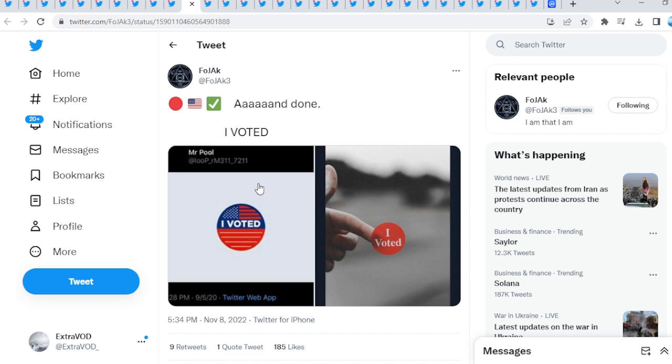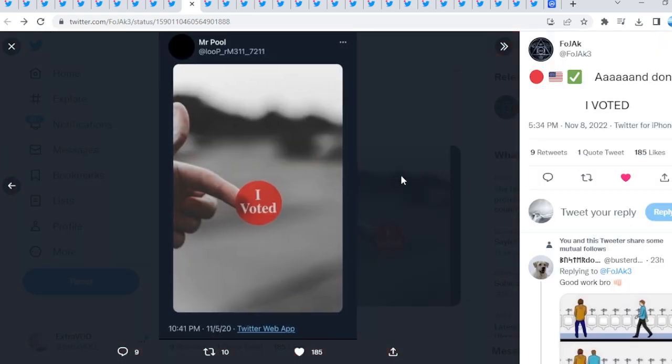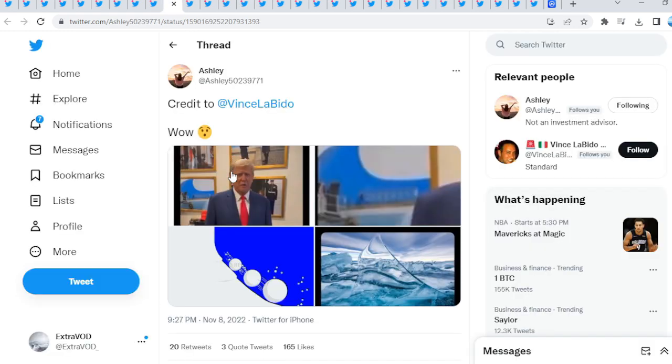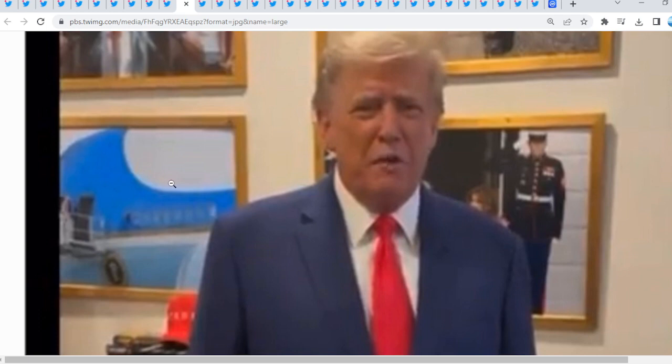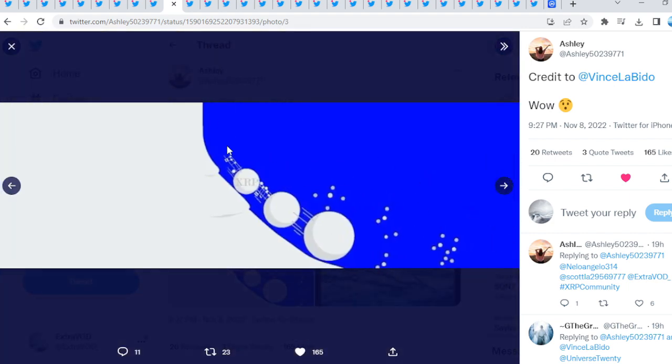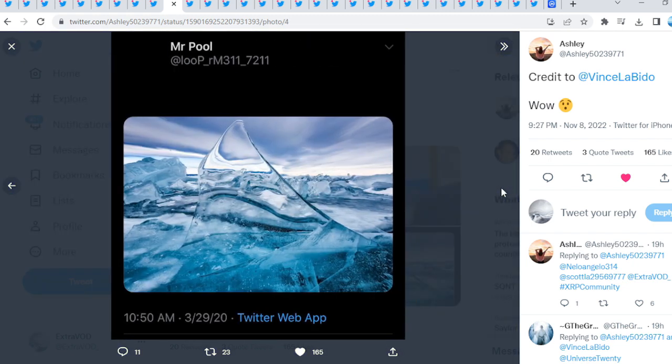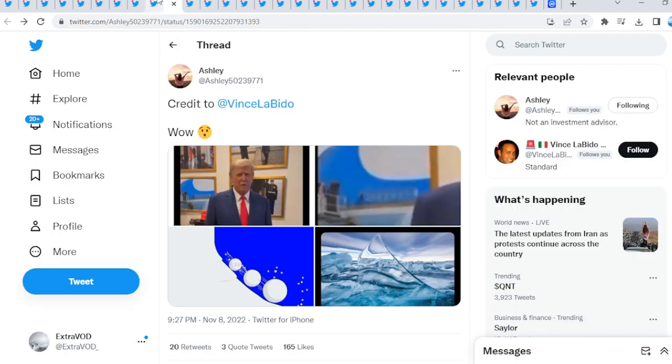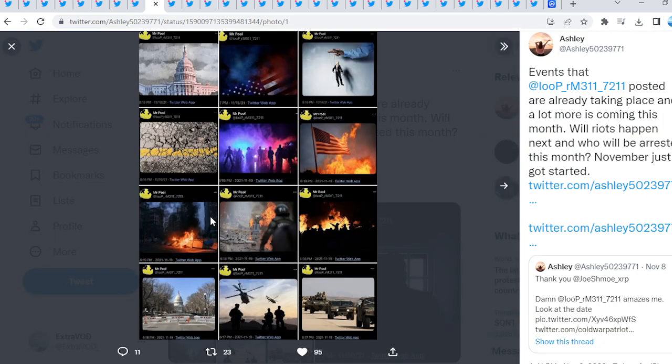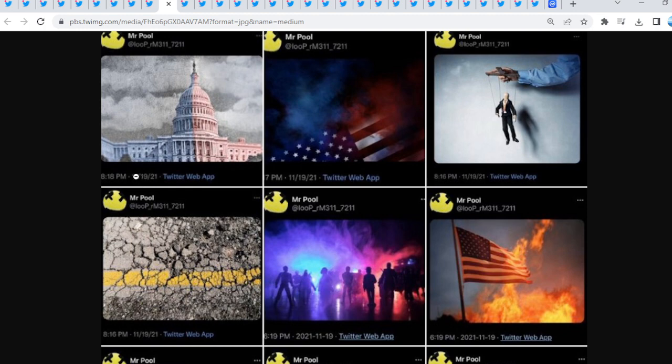From Fojack: And done, I voted. A lot of correlations to external events to pay close attention to. To the great people of Arizona, don't leave the line until you vote. Look what we see here in the background. This is just mind-boggling. You can't make this stuff up. What is that? Looks like an airplane. If you go here, look at this. What does it look like as well? A double meaning too. BG 1-2-3, possibly even Mr. Pool. Absolutely fascinating. These people are all interconnected. Why? Because events that Mr. Pool posted are already taking place and a lot more is coming. This month, will riots happen next? And who will be arrested this month? November just got started.